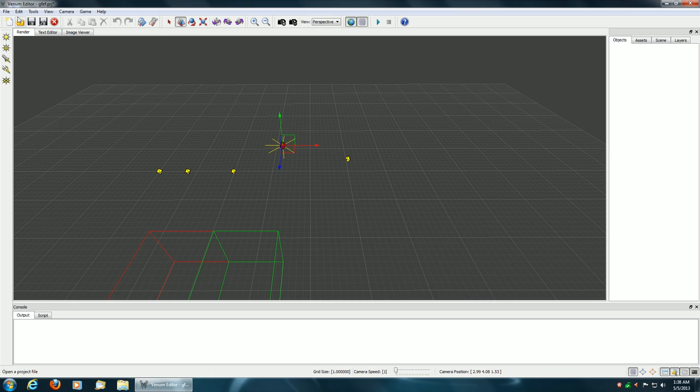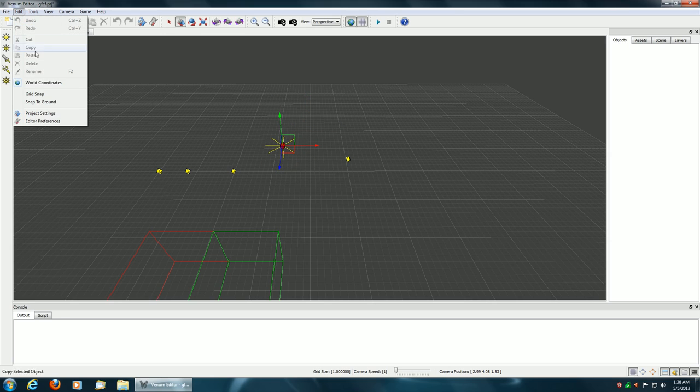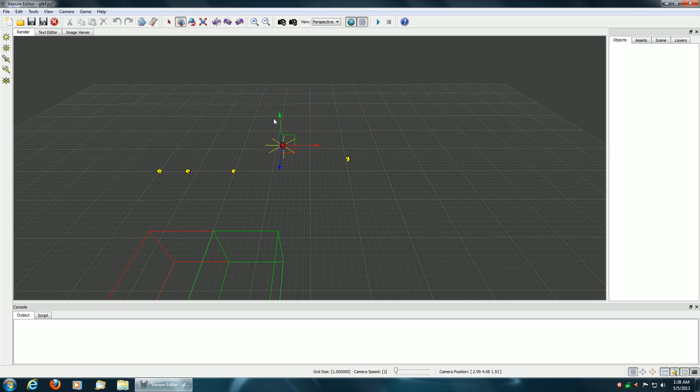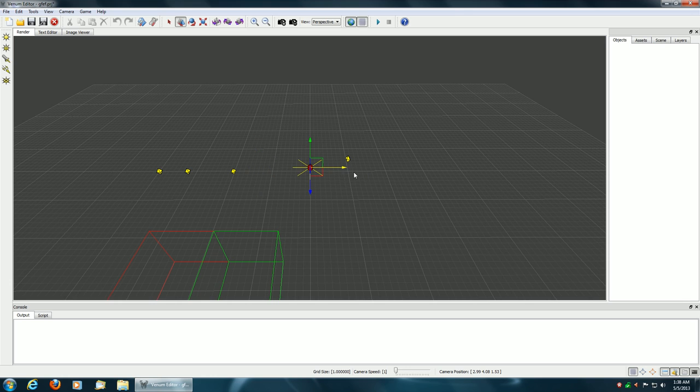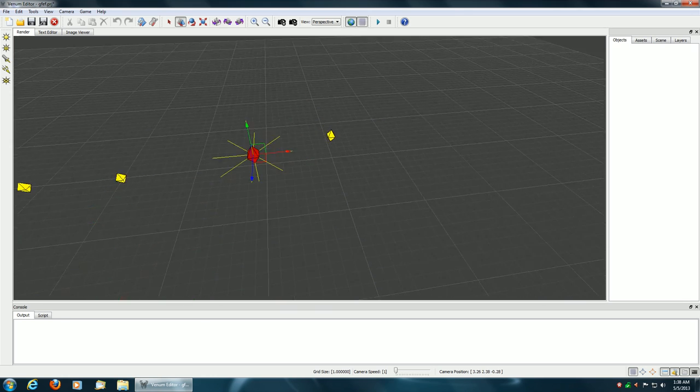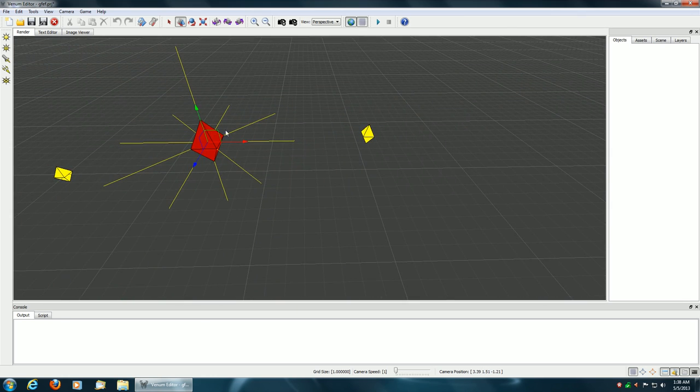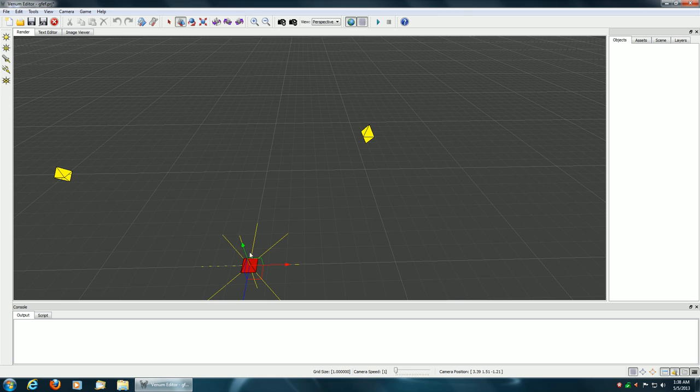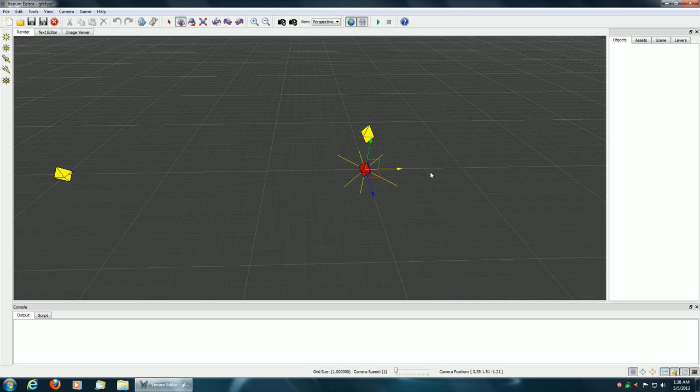Another thing I support is grid snapping. So if you want to move the objects based upon the grid spacing you can do that. Let's move in a little bit closer so you can see that. And then if I want to move along the grid you can do that.